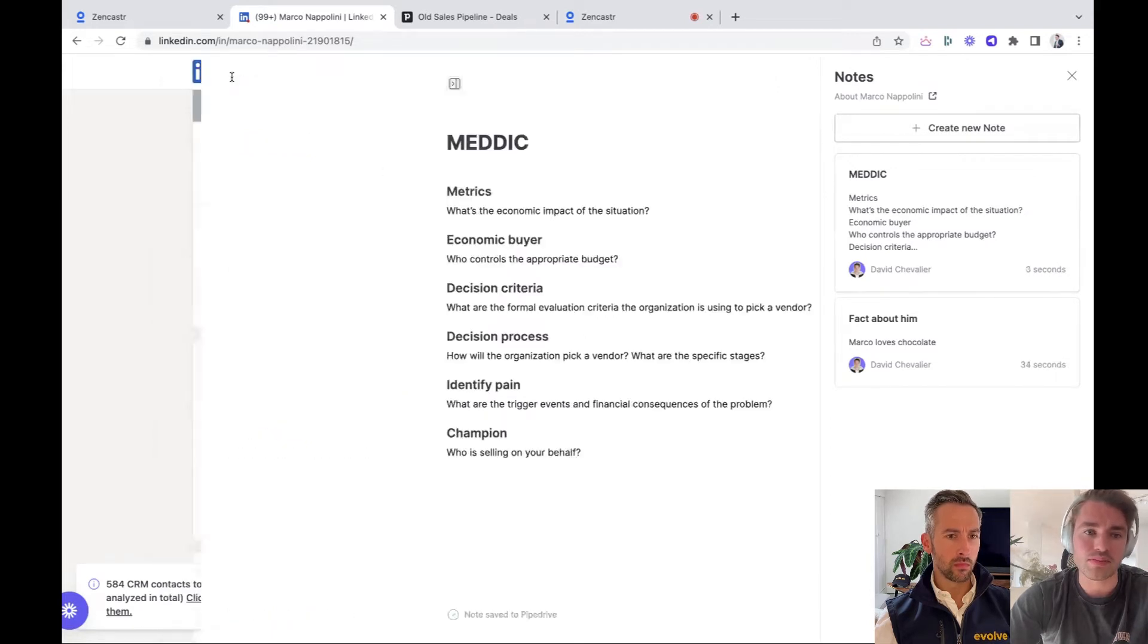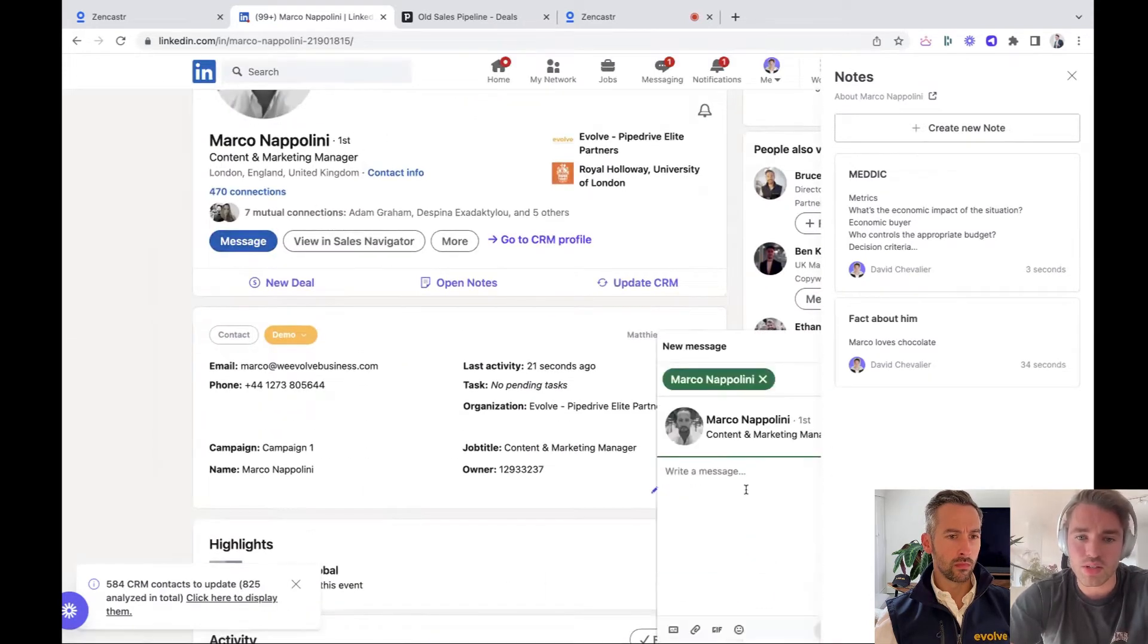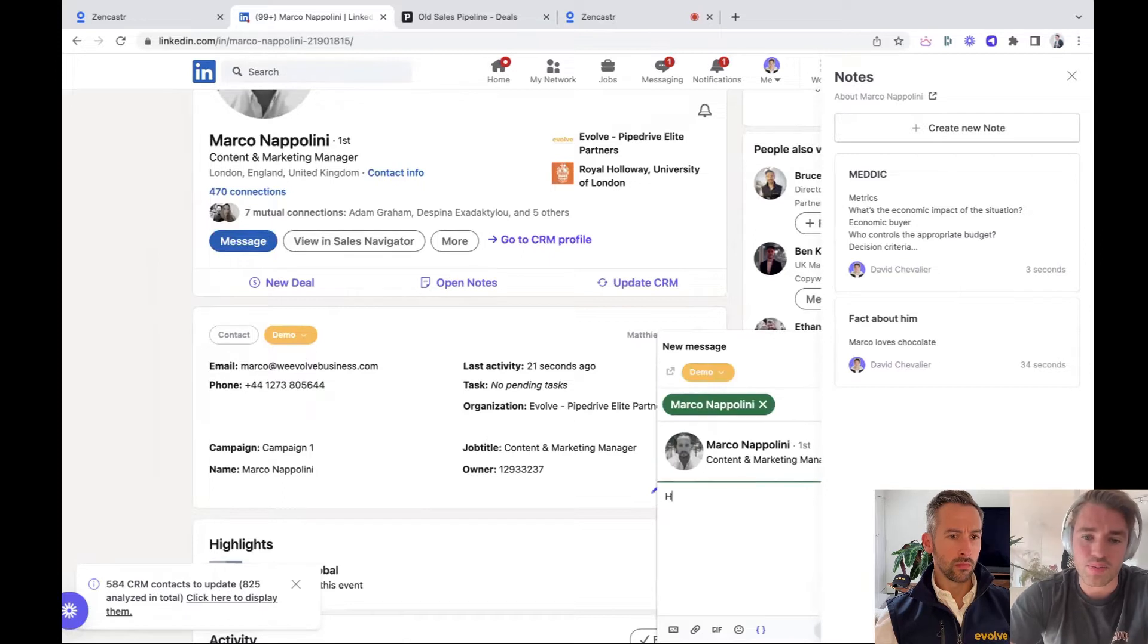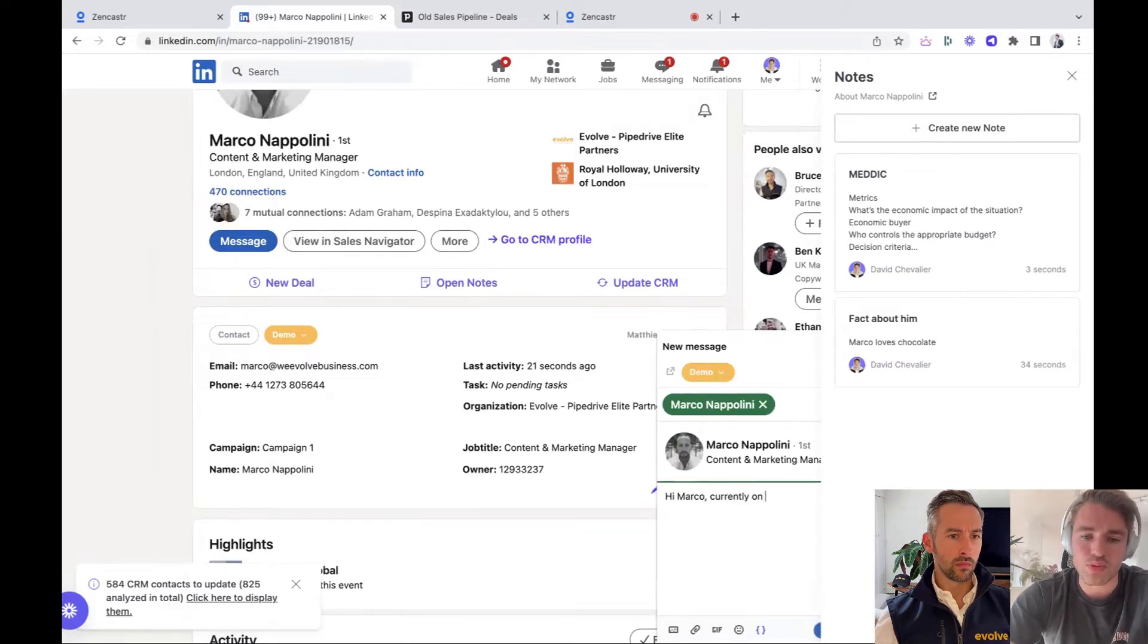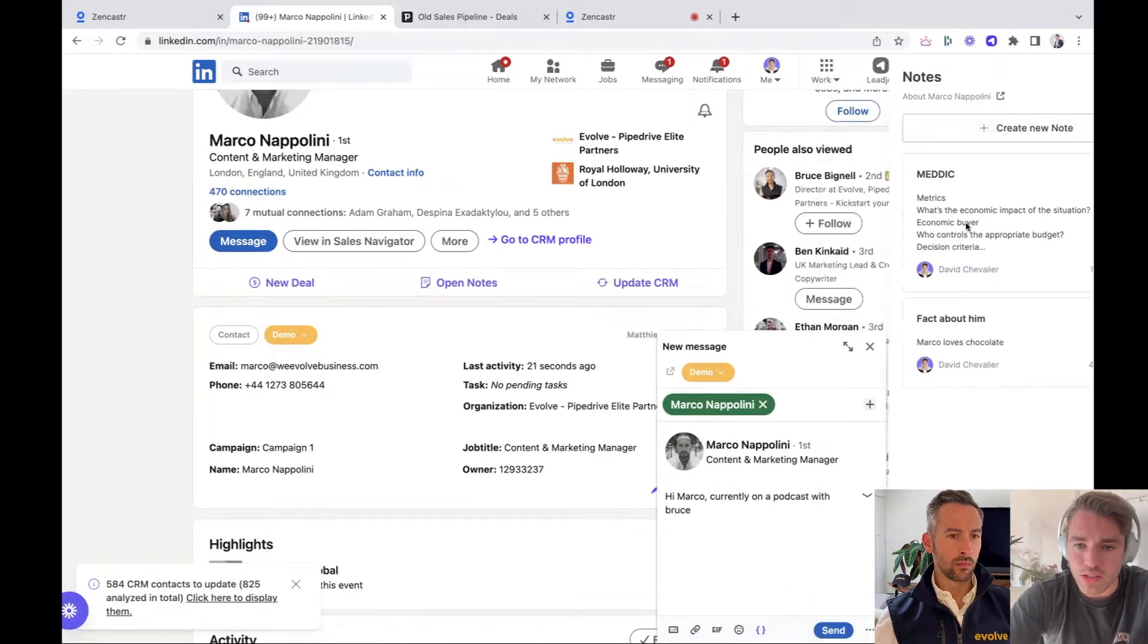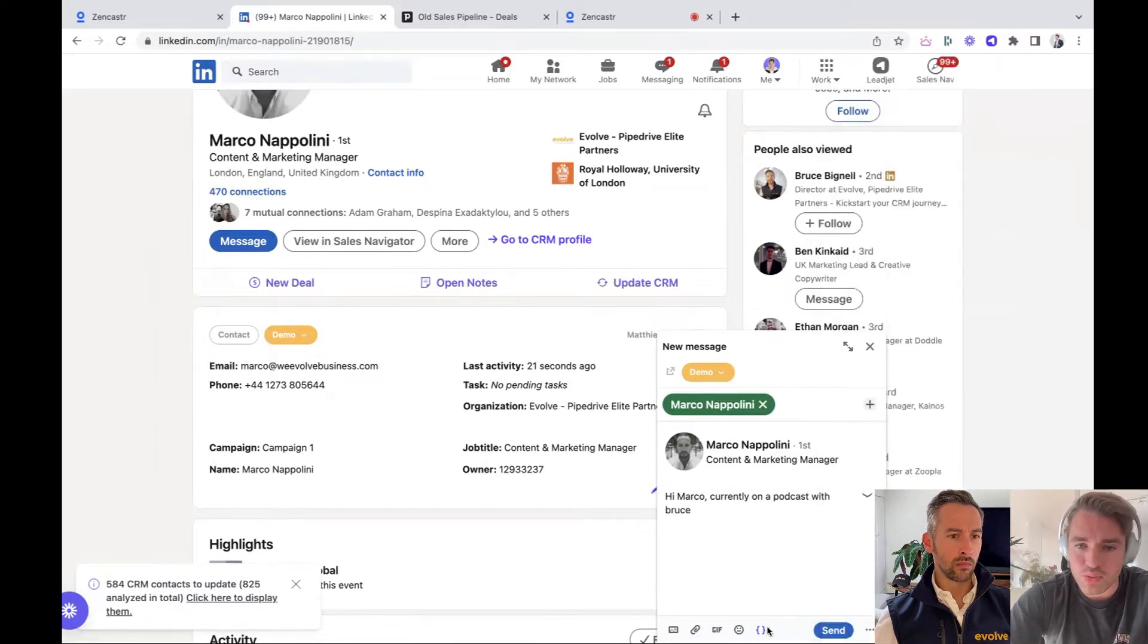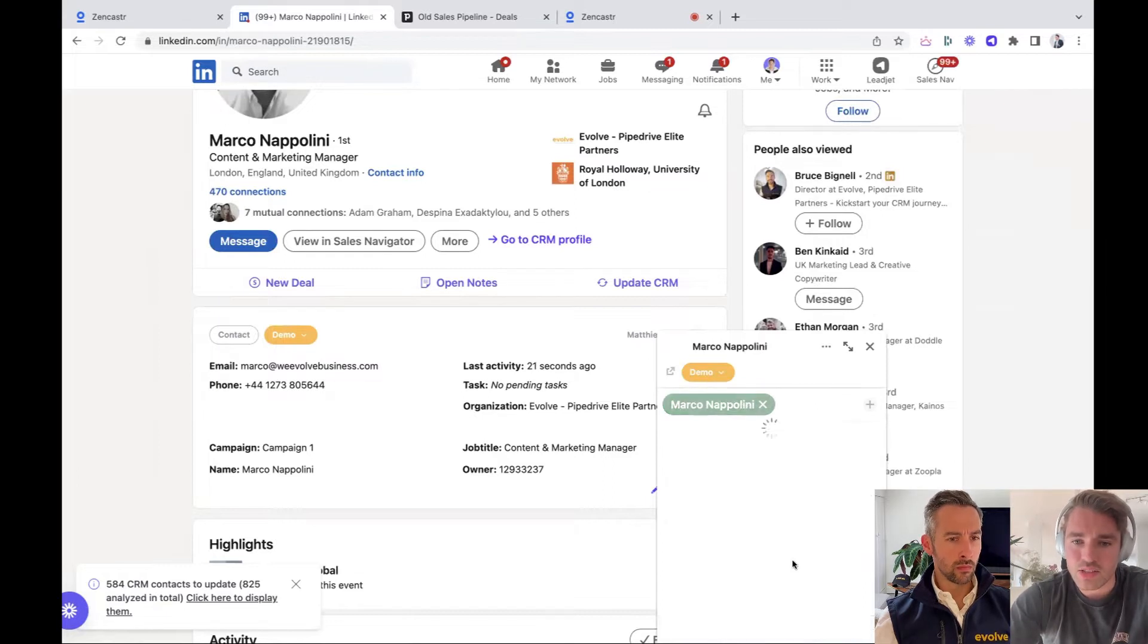You can also start with templates. So for instance, when I would open the notes, I can see all my medic templates and update it straight from here. So it's saved. Yeah, I can also push him a message. Hi, Marco. Currently on a podcast with Bruce, push him this message. Oh wait, my zoom is here. Send him the message.